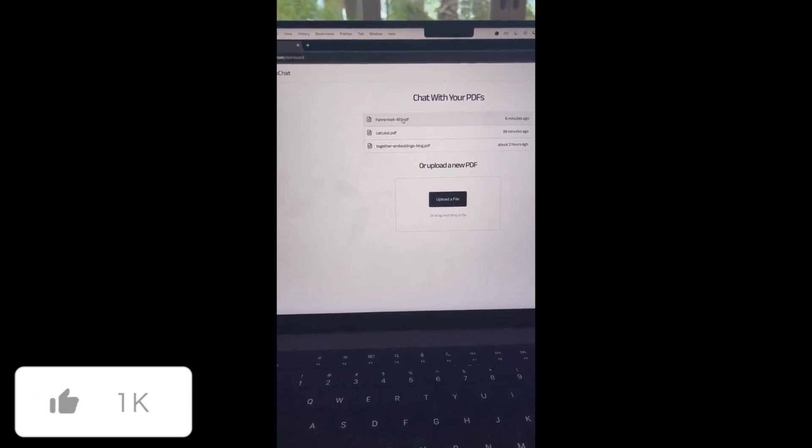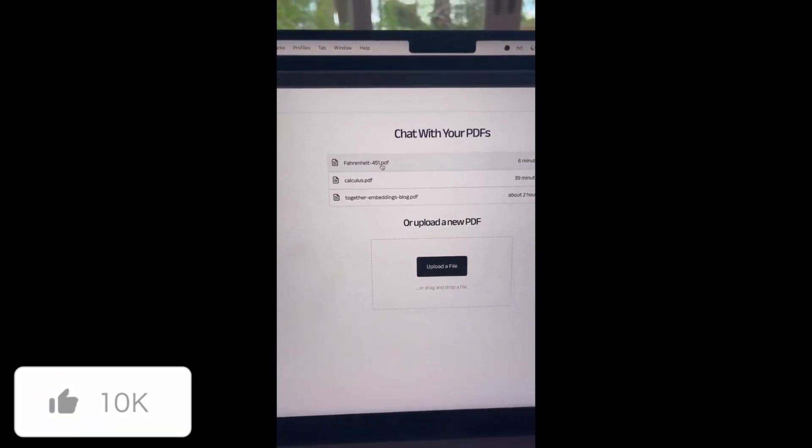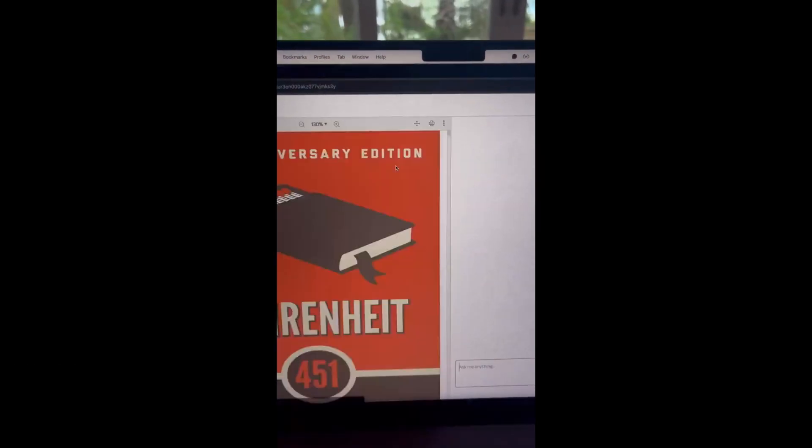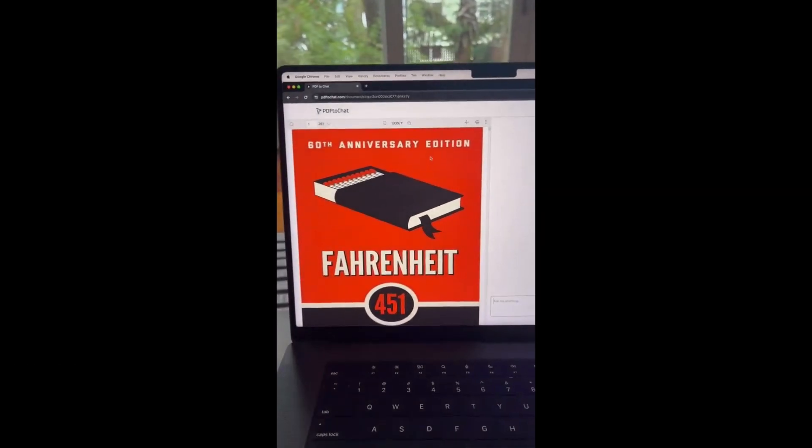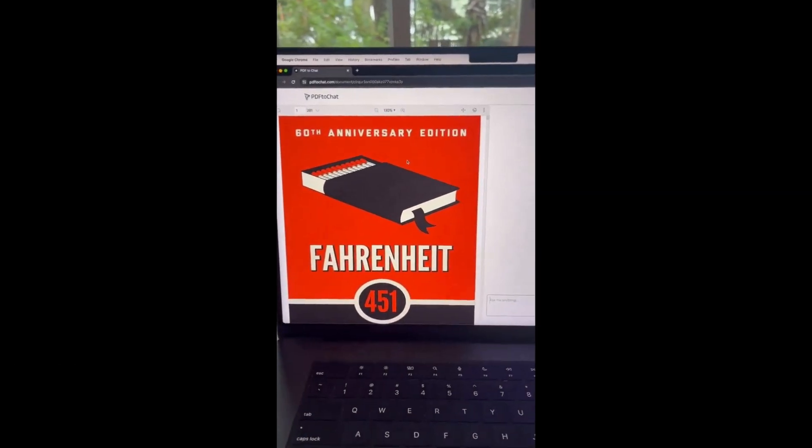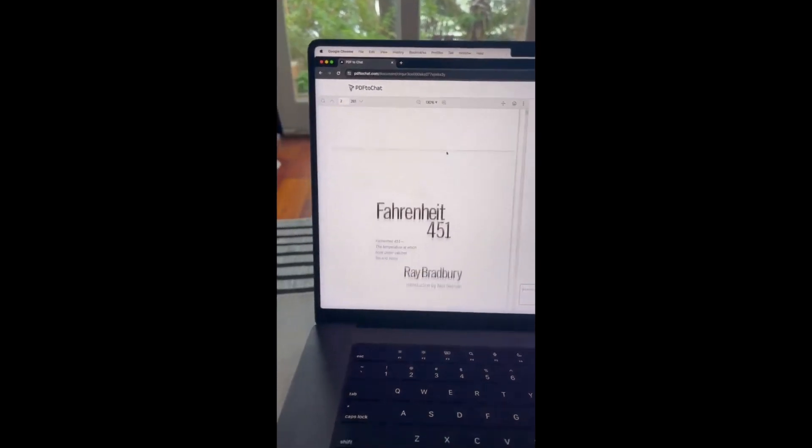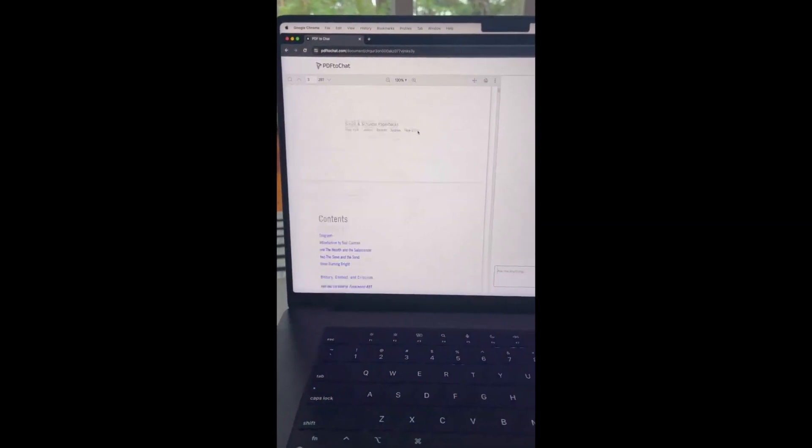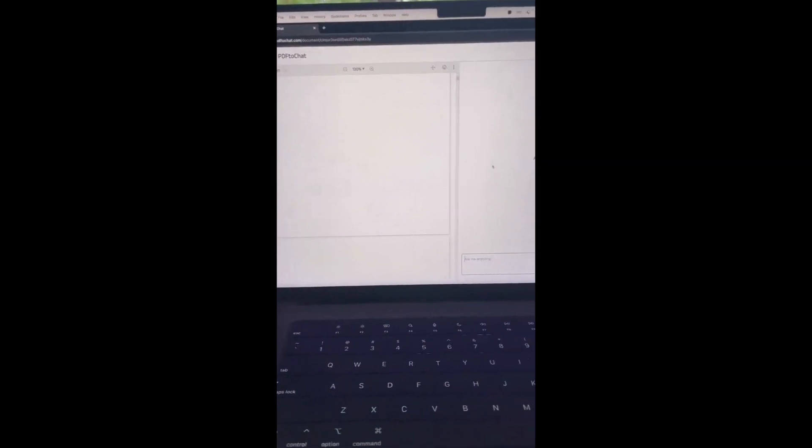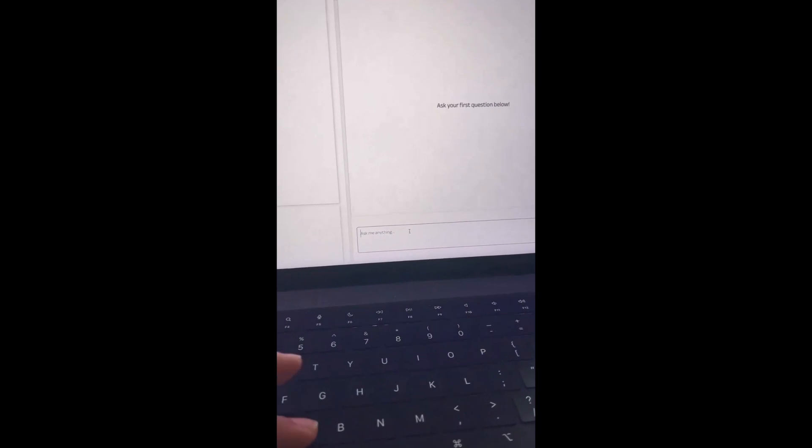I already uploaded one of my favorite books in high school called Fahrenheit 451 and we can actually go here and read the whole PDF on the left hand side and what's actually really cool is we can chat with it.